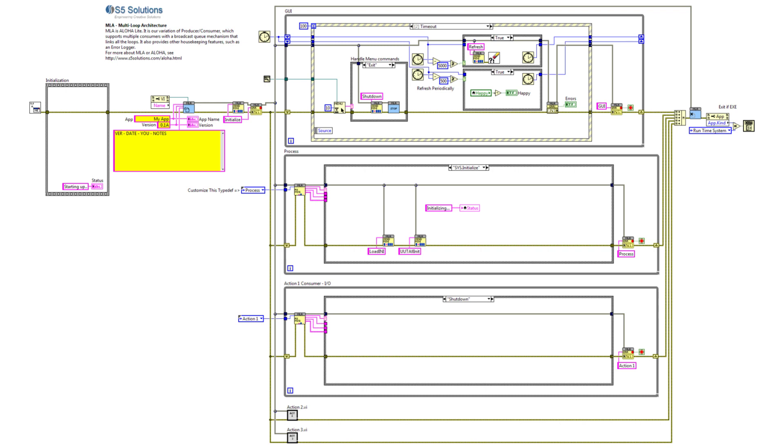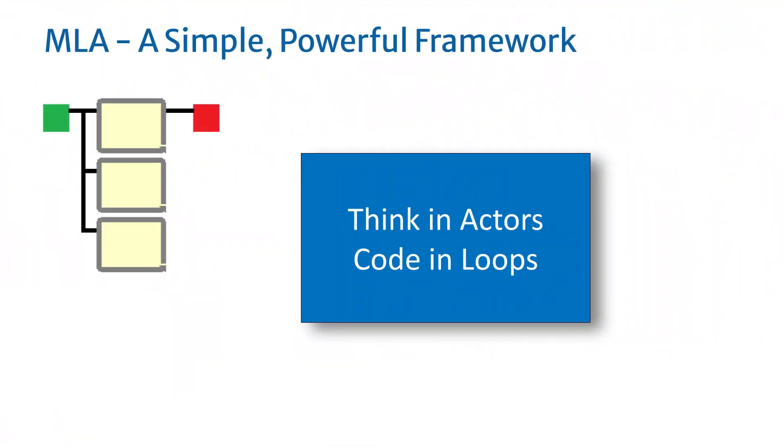MLA is a simple, powerful LabVIEW framework. It gives you the benefits of actor programming with a much easier learning curve. You can be up and productive with MLA very quickly using the producer-consumer loop structure that you are already familiar with. MLA lets you think in terms of actors, but code in the familiar producer-consumer loop structure of LabVIEW.